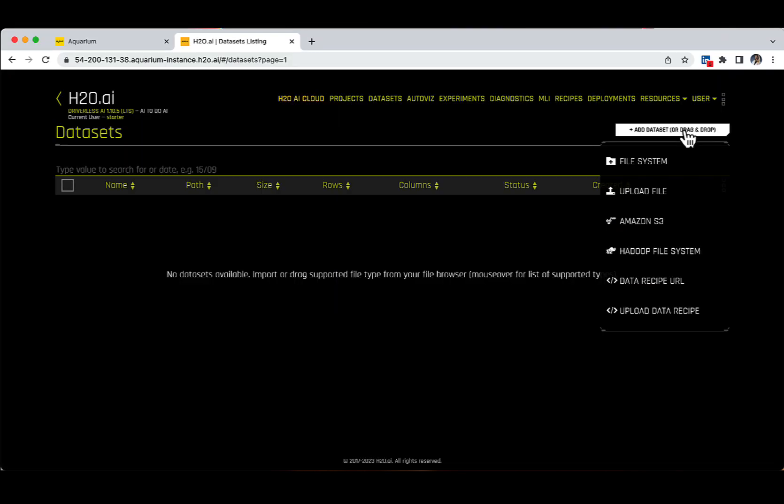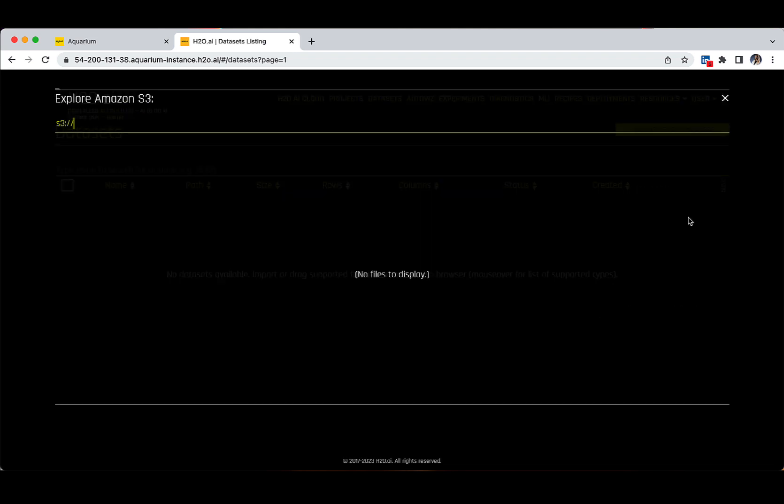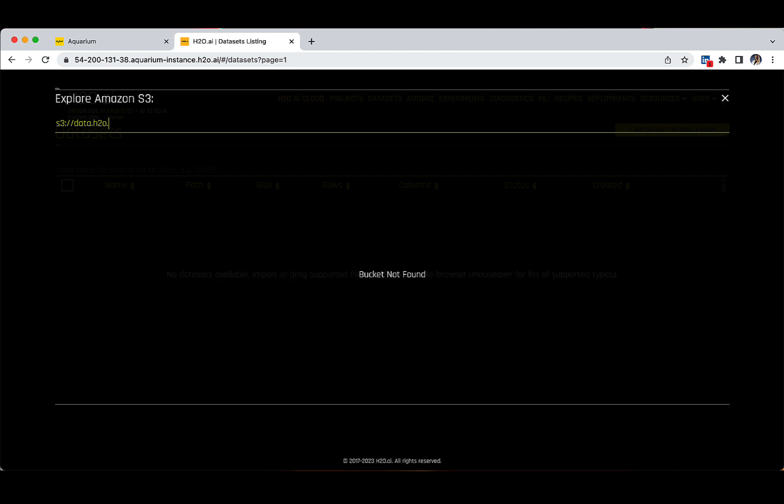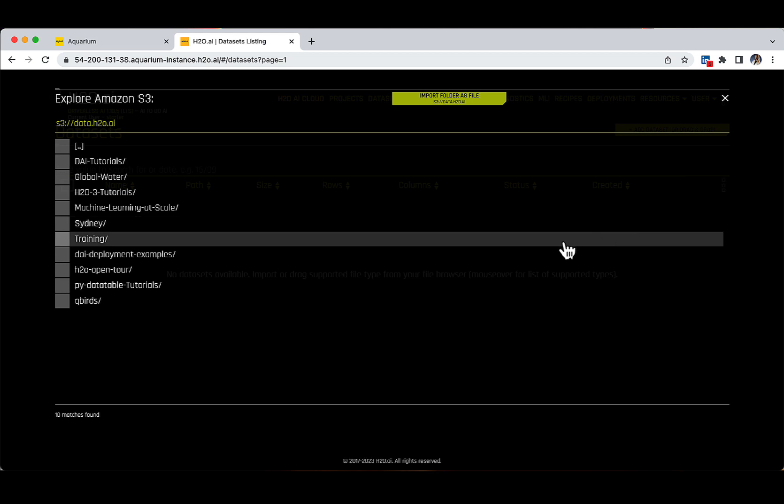Now, we will add our file by clicking on the Add Dataset button and selecting the Amazon S3 option. There is a new pop-up window appearing and in order to have access to our H2O Amazon Public Repository, let's type data.h2o.ai after the two slashes.